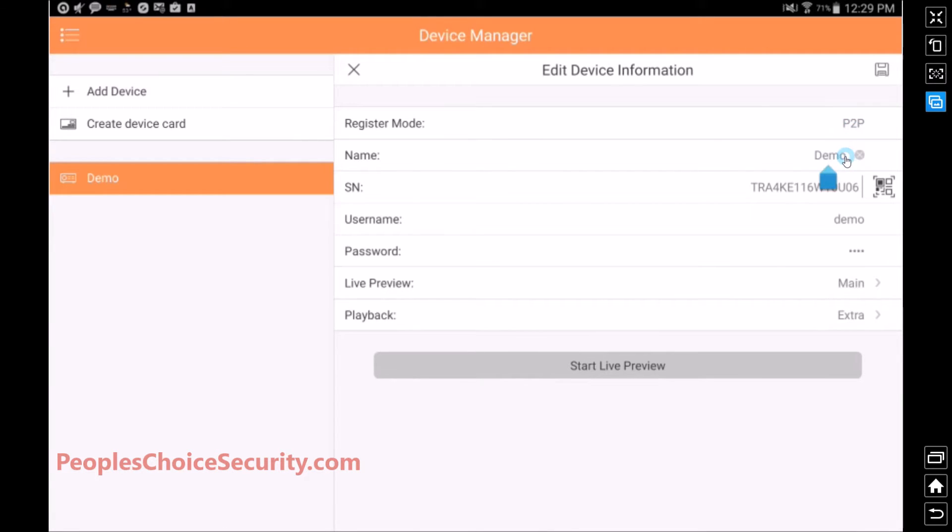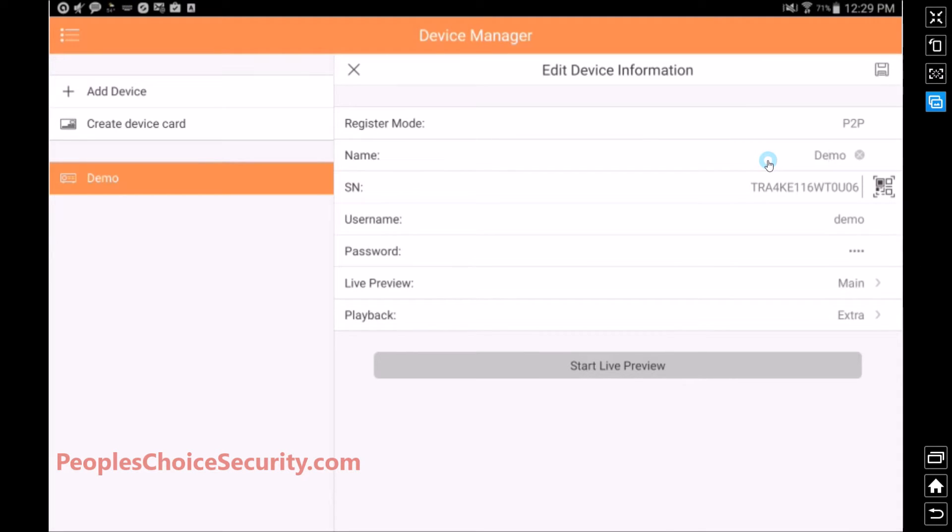The name. This is a name that you're going to give it. It could be home, office, work, if you have more than one store location, you might say store number one, store number two, whatever you'd like. You can enter any name there. For the time being, I'm going to leave it at demo.